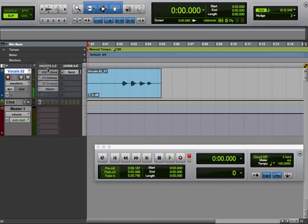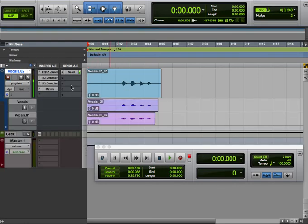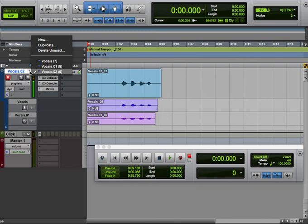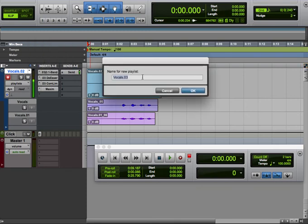So I can go here and I can view as playlists, so now I can see all these takes at a glance. Let me create a new playlist, call it vocal comp.